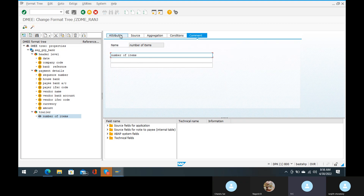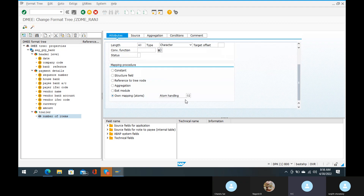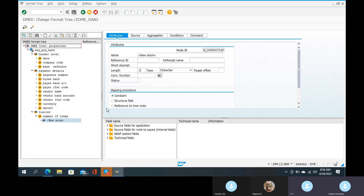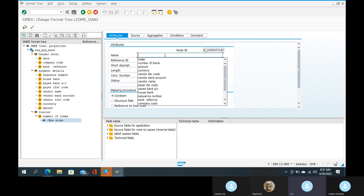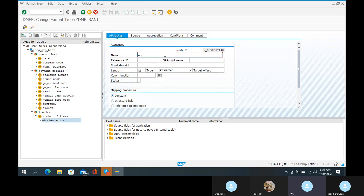The number of items: right-click and create atom. Create atom on 'number of items'. The atom name is 'of space items and bit 2'. No space, 'of space items and bit 2' — that is clear.